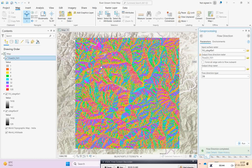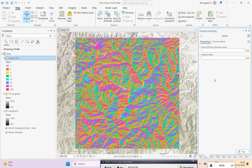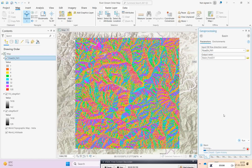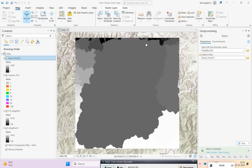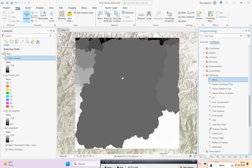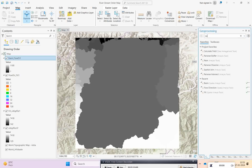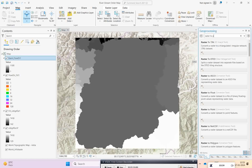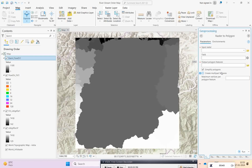Now we have the flow direction. Before going to flow accumulation, let's sort out the major basin area and extract it. Go to the Basin tool — it requires the flow direction as input. Run it and you will get the major basins as output. To extract a specific basin, the best way is to convert this raster to a vector: go to Raster to Polygon, give the basin as input, and run it.